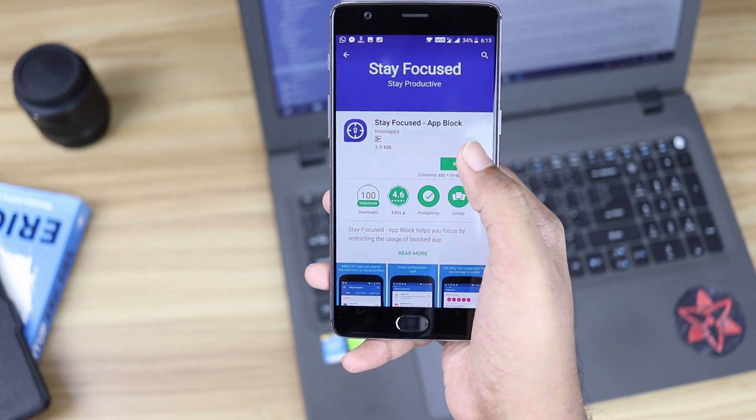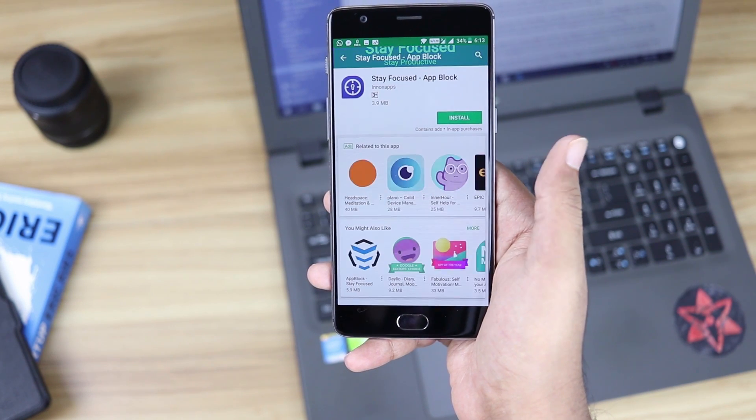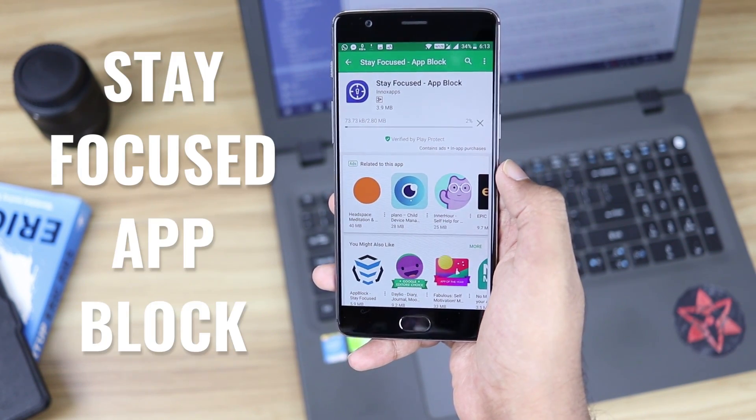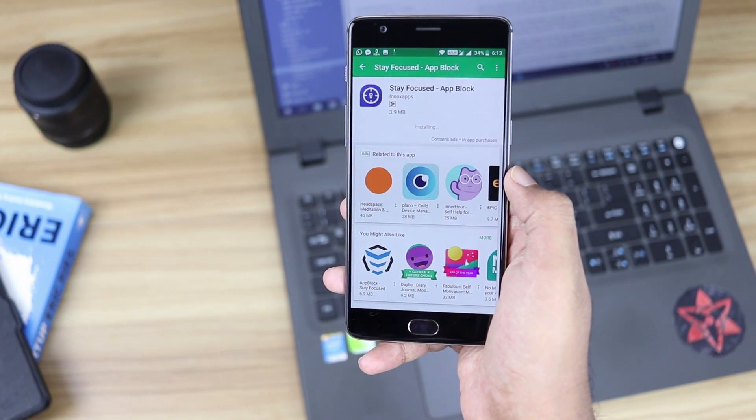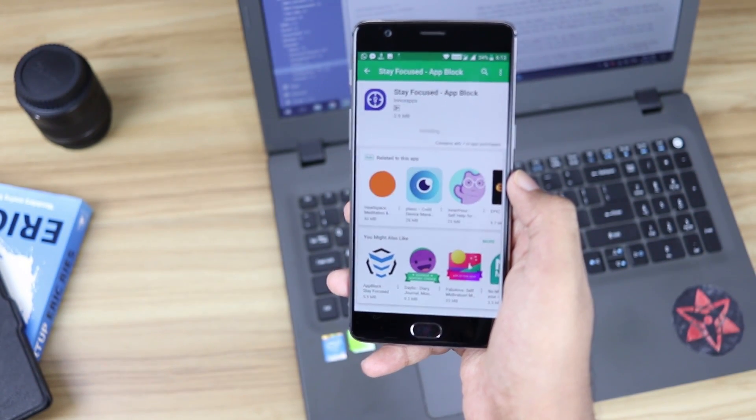To do this on Android, you will need this app called Stay Focused App Block which you can find for free in the Play Store.